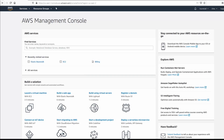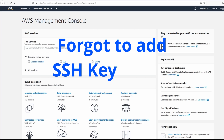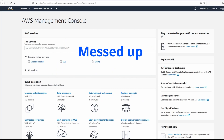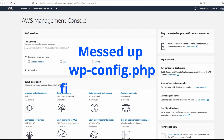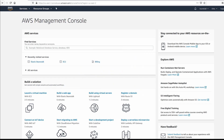Hello viewers and welcome to Learn It All. Did you forget to add an SSH key to your EC2 instance? Or did you lose your SSH keys and wonder how to add a new one? Or did you mess up the wp-config.php file of your WordPress website and can't access the WordPress admin page anymore? Today we will learn to add SSH keys for your EC2 instance.